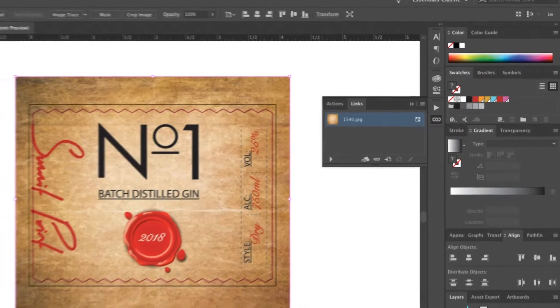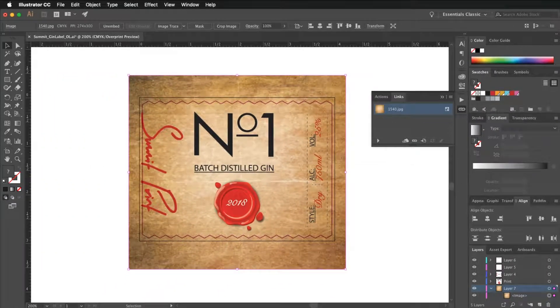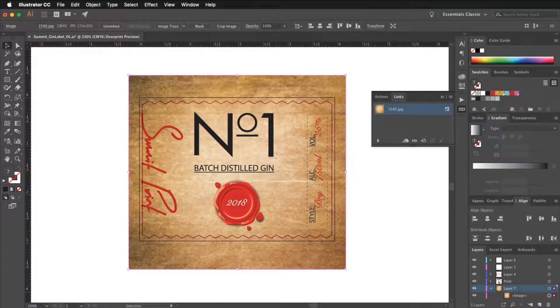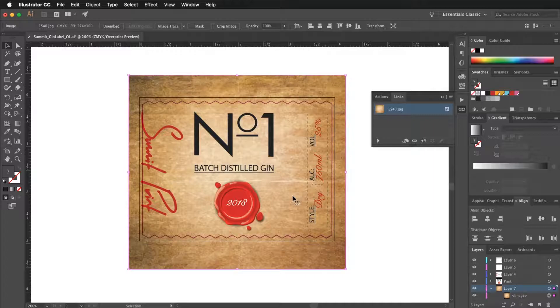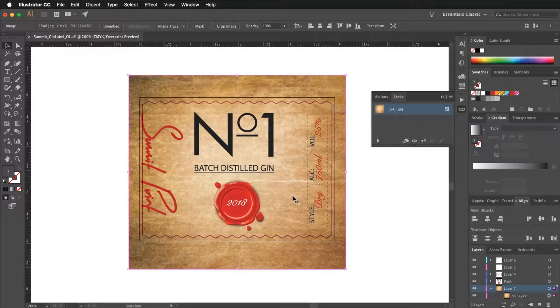Both will yield the same result. Once you have selected this, your image will embed. You will notice that your image no longer has a cross through it when selected and it gets highlighted just like any other object in Illustrator.